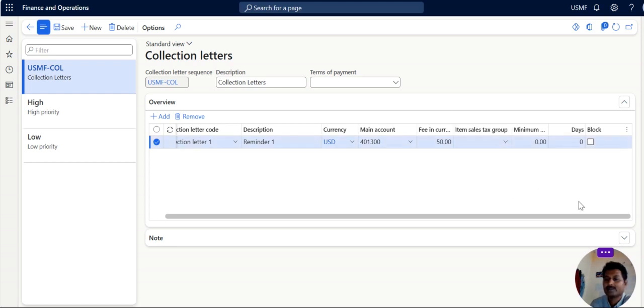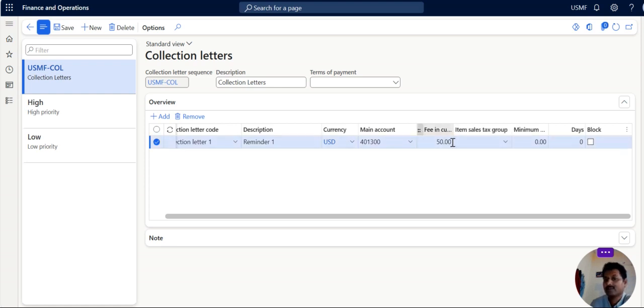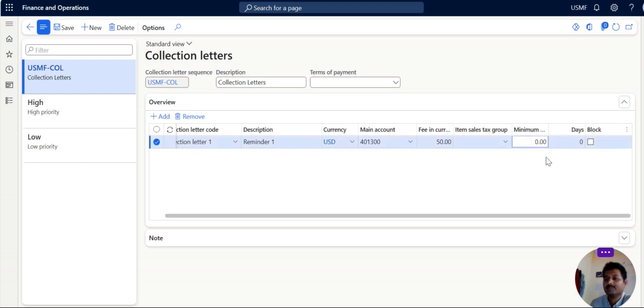And item shelter group is not required. If you want to charge any taxes on this particular fee, then you can fix it. Otherwise you can leave it. Minimum overdue balance.